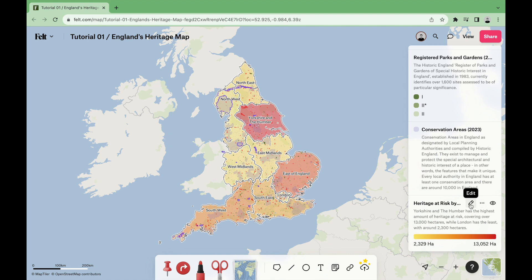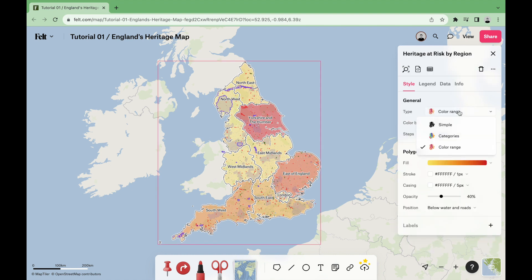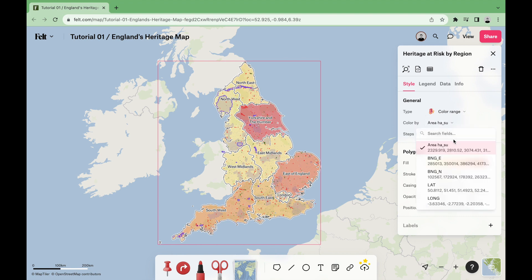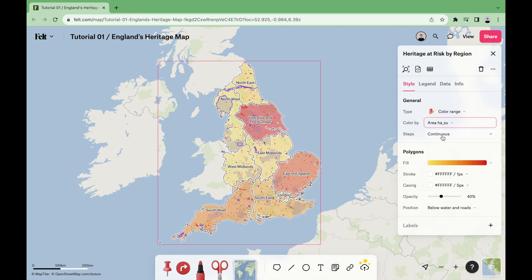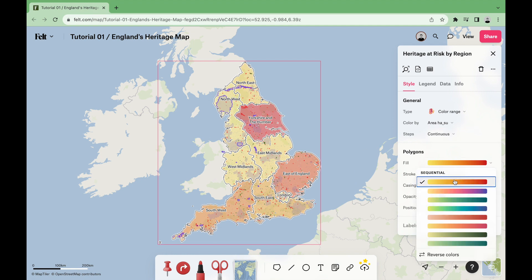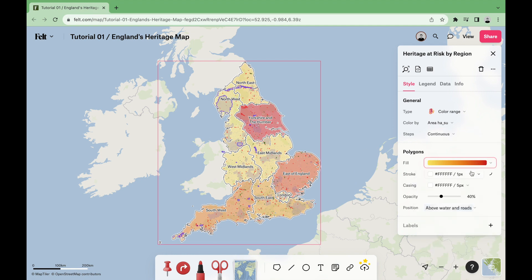Starting with the heritage areas at risk by region, we'll go to the editing mode, and in type we'll select color range. In color by, we'll select the following field: area_HA_SU. In steps, we'll select continuous, and in fill, we'll select the yellow to red color ramp with a white stroke with a width of one pixel. For casing, the same white and a width of five pixels, a 40% opacity, and position above water and roads.